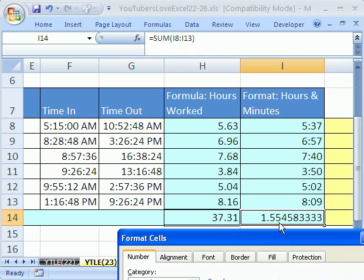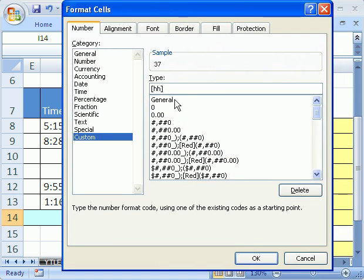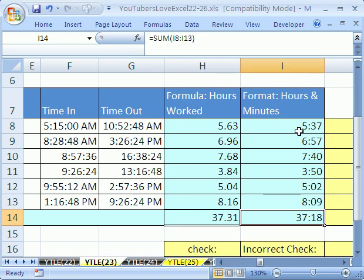1.55, which means 1.55 days. That's the total we've worked. That's always going to be in that cell, no matter how much custom formatting you use. Colon, MM. So there it is. 37 hours and 18 minutes. Click OK. That's how to use custom number format.